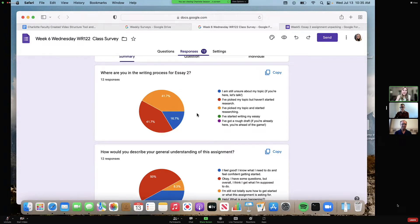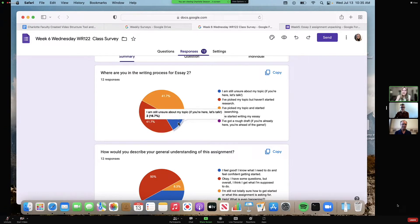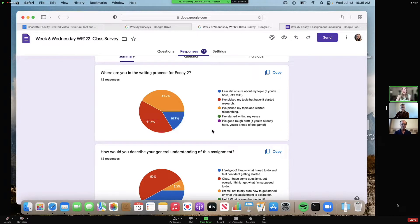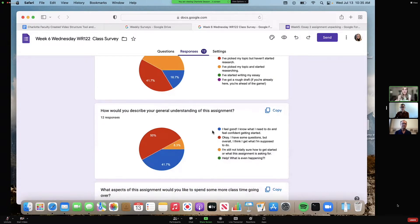I get feedback immediately about where students are in the process. For example, 40 percent of students have picked their topic and started researching, about 40 percent haven't started research, and about 16 percent are still unsure about their topic. So immediately I have a good sense of how much I might want to dedicate time to talking about research and topics, because I know how many students have gotten to which point in the assignment.